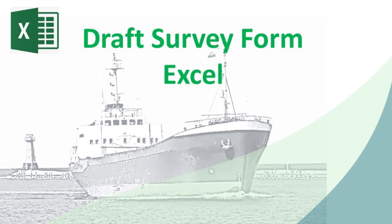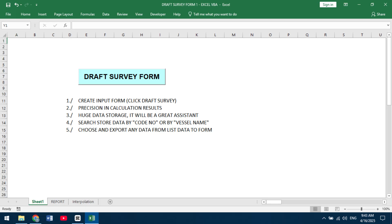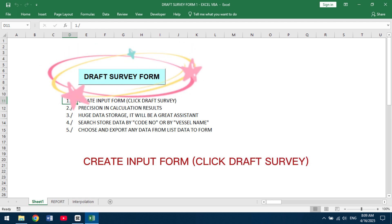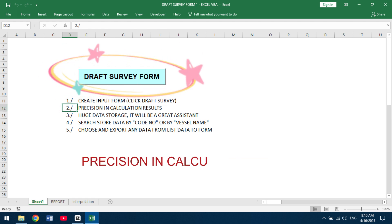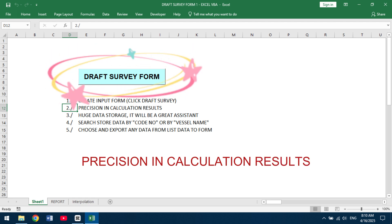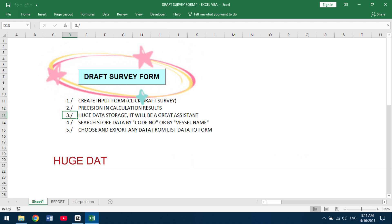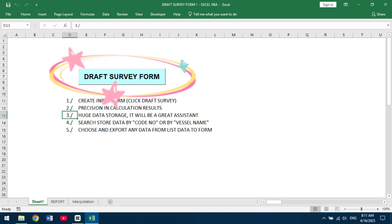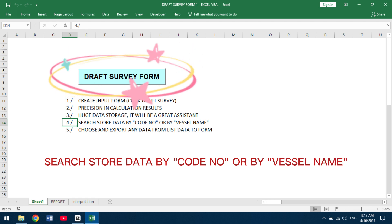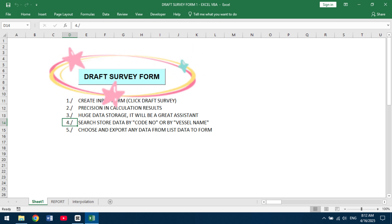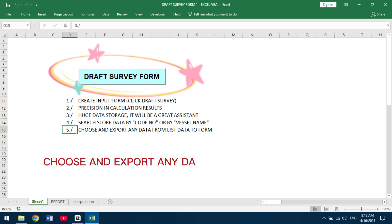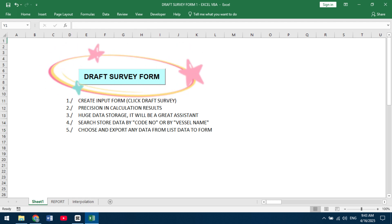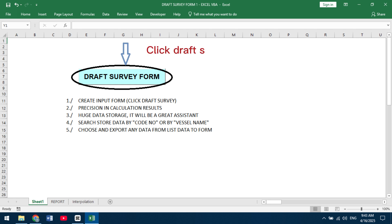Demo walkthrough: Open the Draft Survey Form Excel file and click on Draft Survey to create an input form. The tool provides precision and calculation results, huge data storage, and the ability to search stored data by code, Nitrogen Monoxide, or by vessel name. You can choose and export any data from the List Data to the Form.